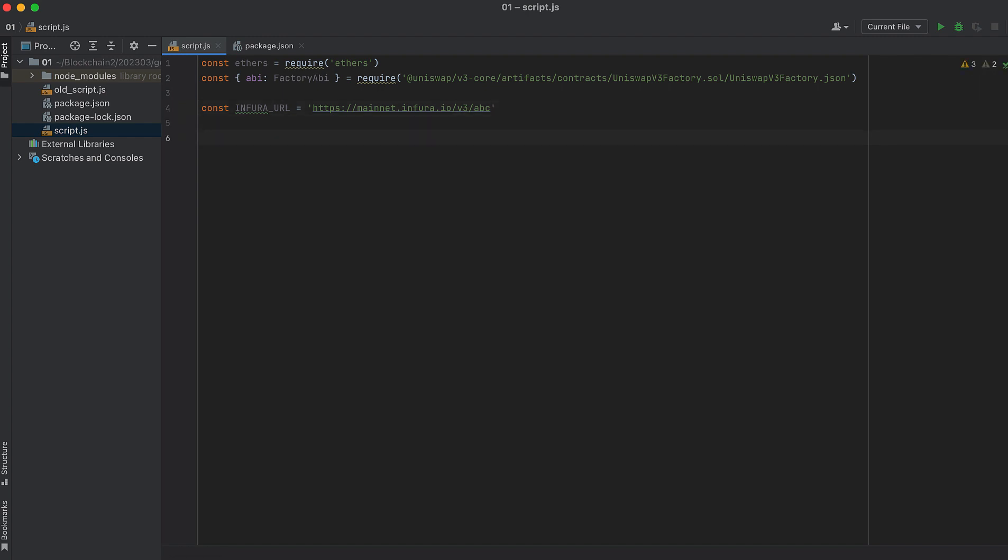Now, with your Infura URL, create a provider to interact with the blockchain. And you would need to do this to interact with any contract on Ethereum.